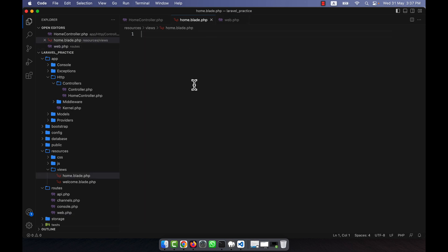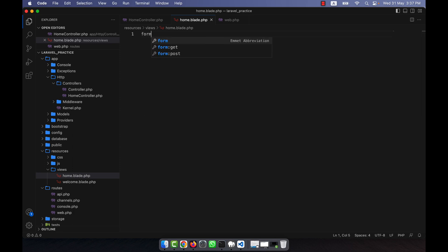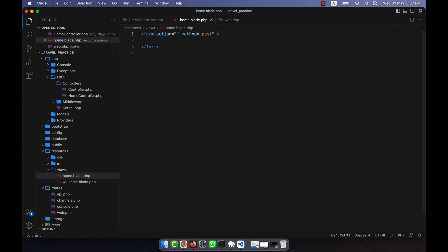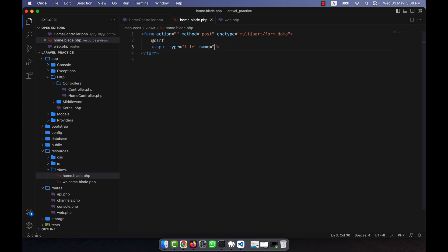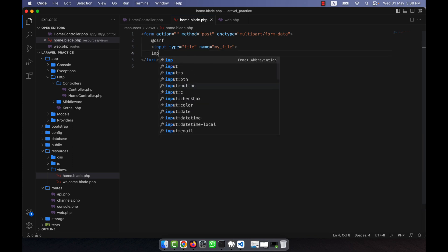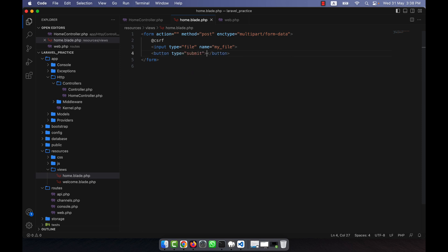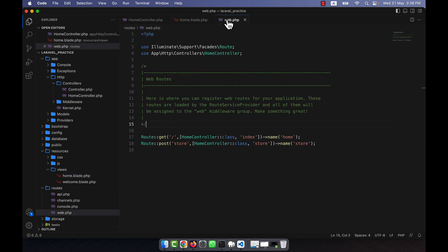In home.blade.php I am going to create a form. Because I will upload a file, I need to add the enctype attribute set to 'multipart/form-data'. I will use the CSRF directive, then add a file input field — removing the id and setting the name to 'my_file'. Then I add a submit button. This completes the front-end form.